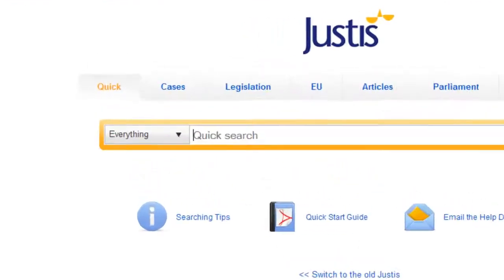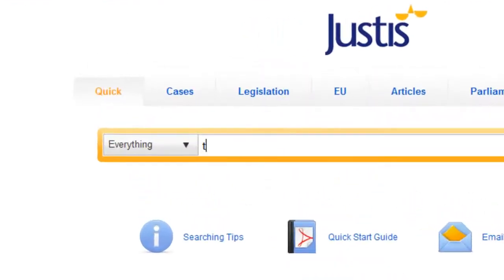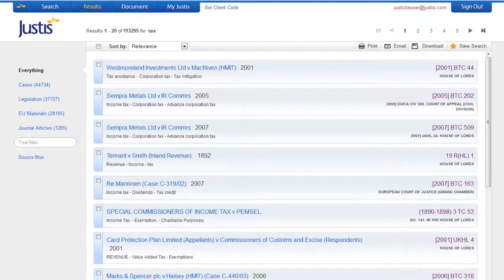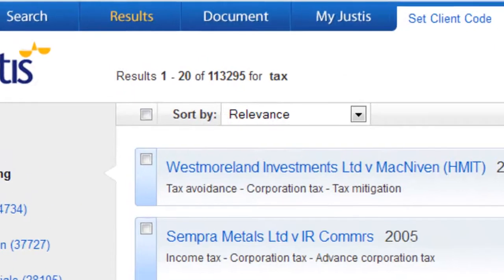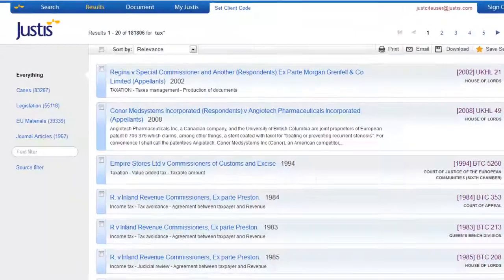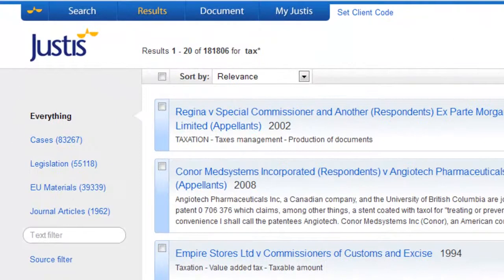Welcome to the advanced searching video. Searching for the word tax will only find documents with the exact word. But if you insert an asterisk at the end, you'll find documents containing tax, taxation, or taxes.